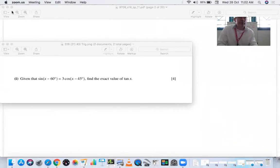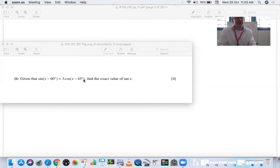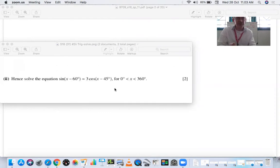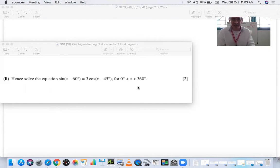From video 5, we did this question first. It's from Summer 18, Paper 31, Number 2. It said: given that sin(x − 60) = 3cos(x − 45), find the exact value of tan x. Notice that it's using degrees, not radians. This is one of the first things you want to establish when doing trigonometric solving — whether you're working with degrees or radians — because you have to set the mode on your calculator.